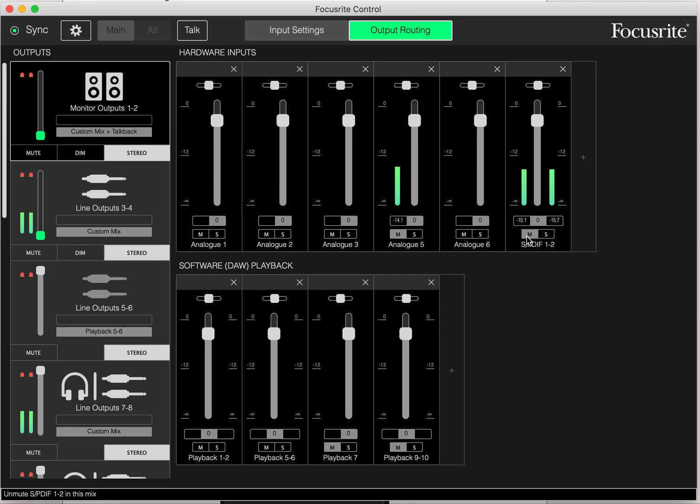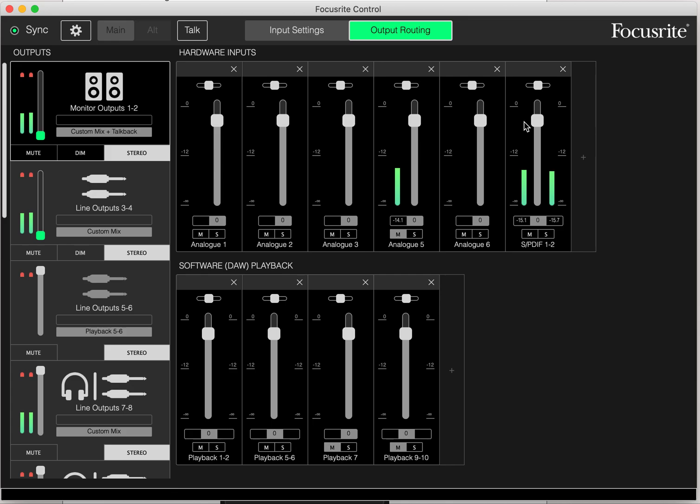If I unmute this, the reverb should go onto the recording. So I guess I'll see when I play this back, but that's how it should be hearing reverb on my voice right now.